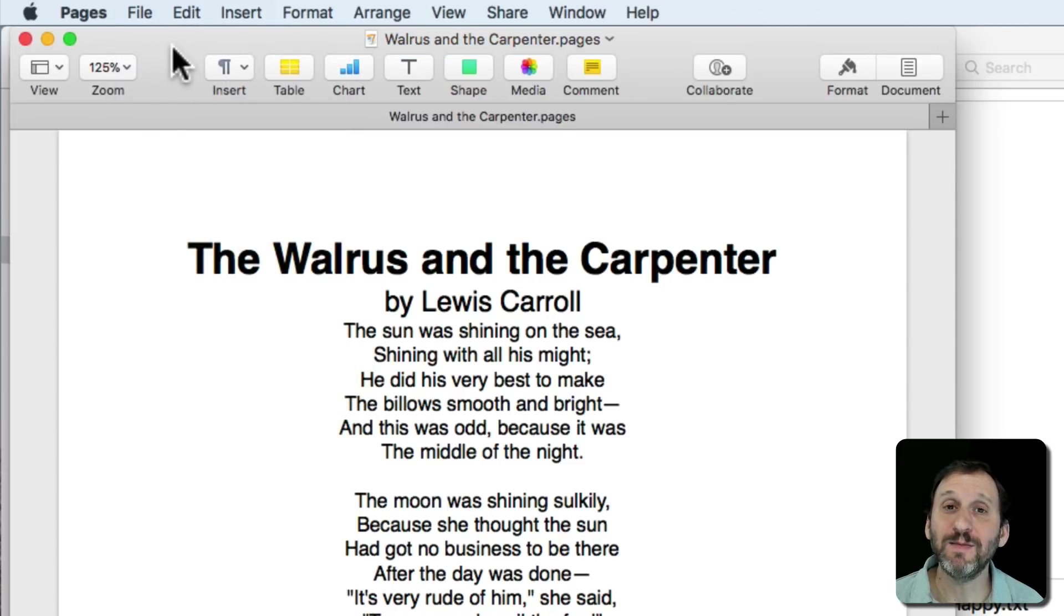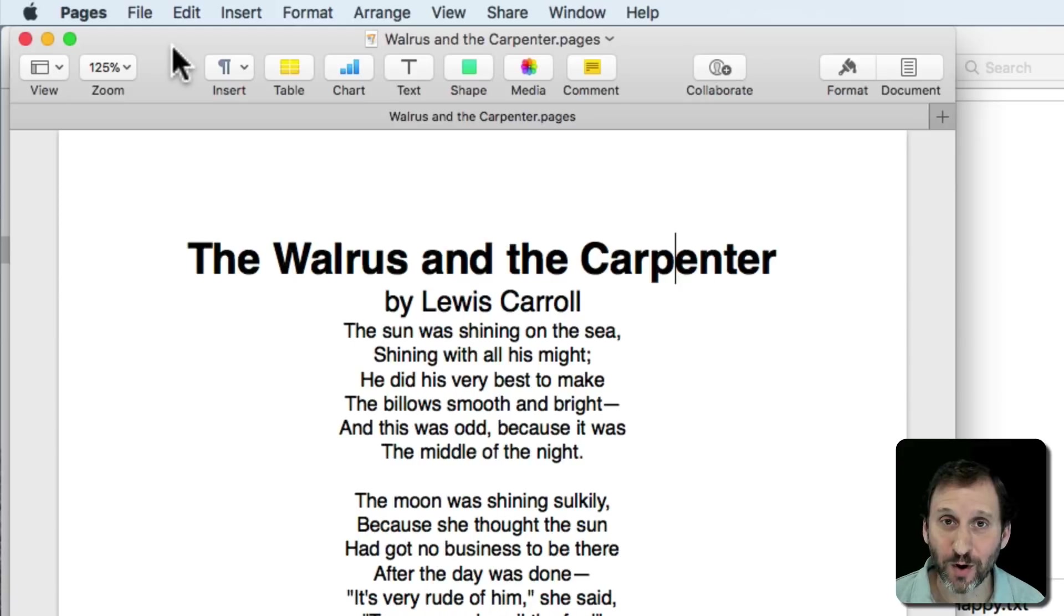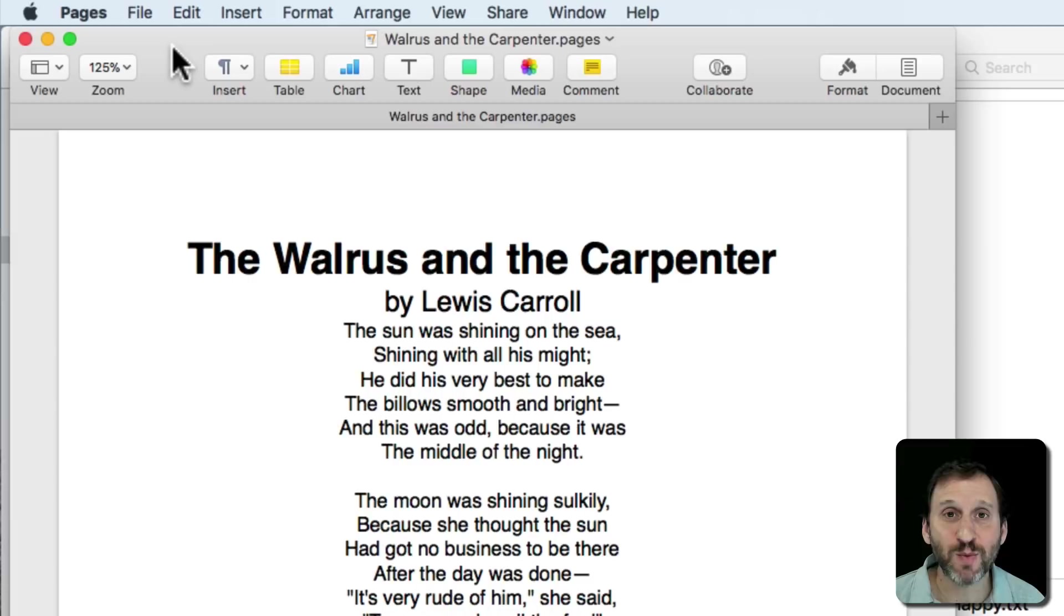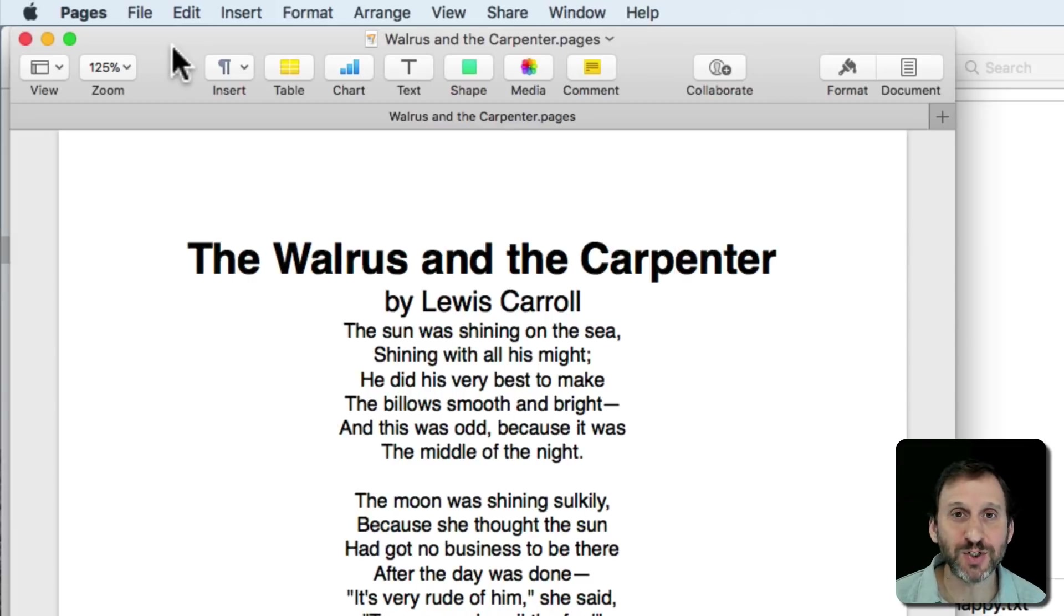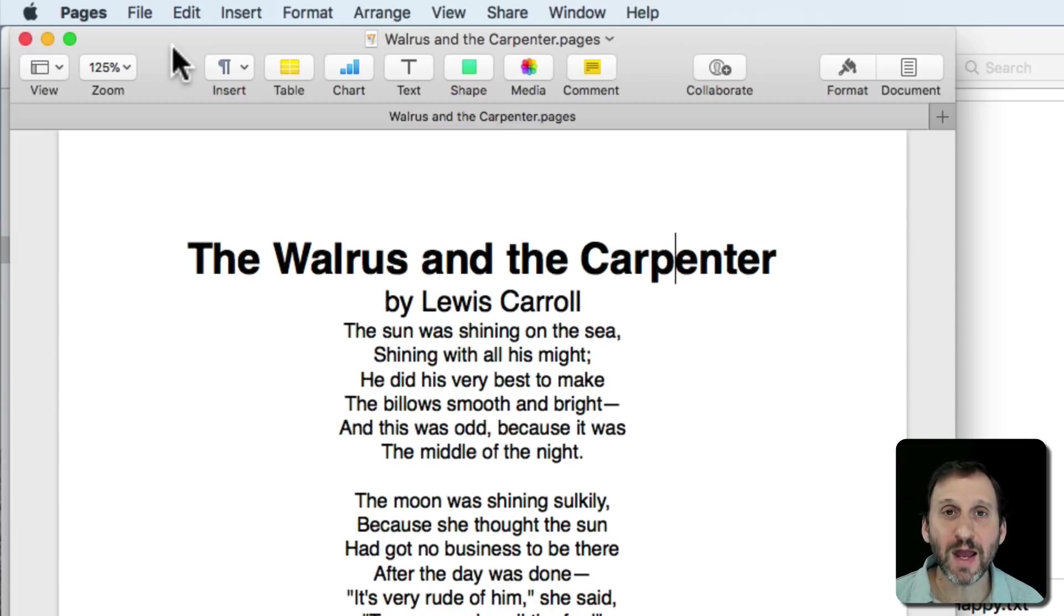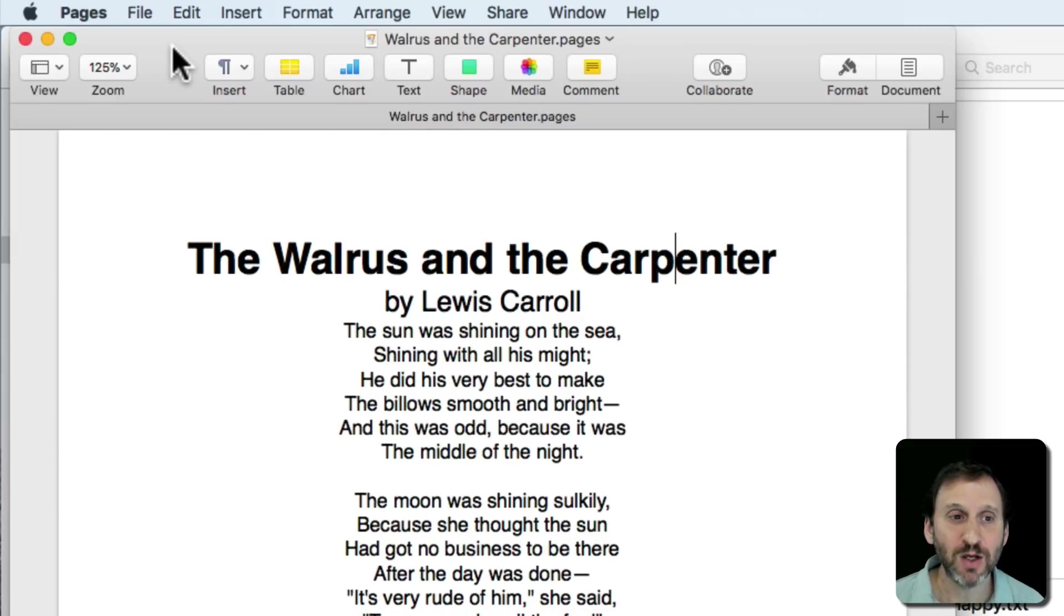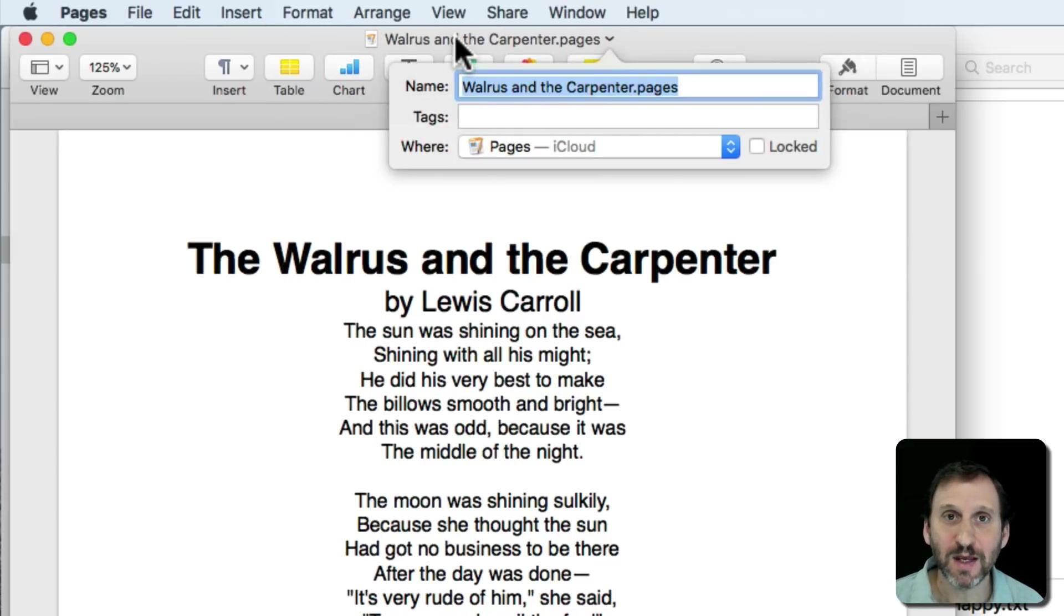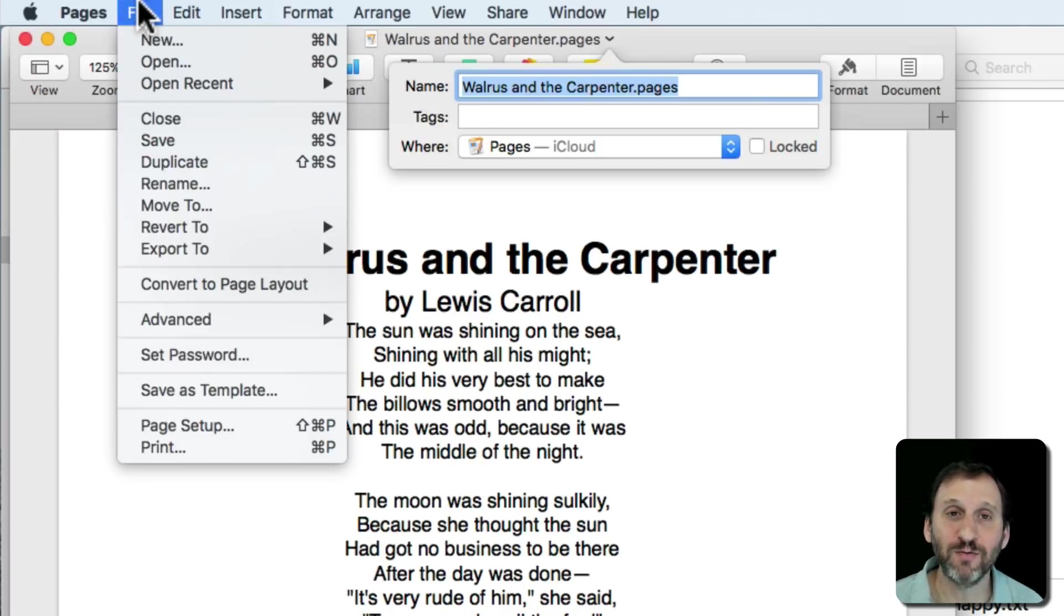A lot of times it is easier to rename a file while you're working on it, while you have it open, than to actually find it in the Finder. This works in just about any app. So Pages, Numbers, Keynote, TextEdit—anywhere that you have a document you should be able to change its name by clicking on it in the title bar or choosing File Rename.